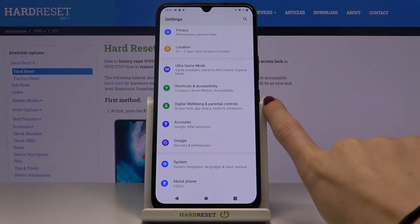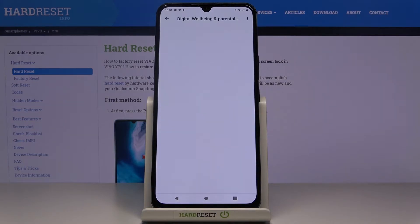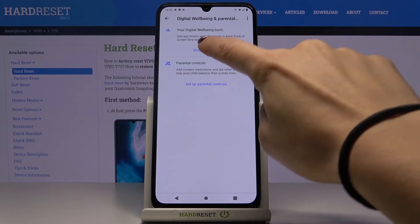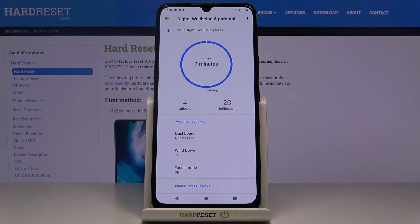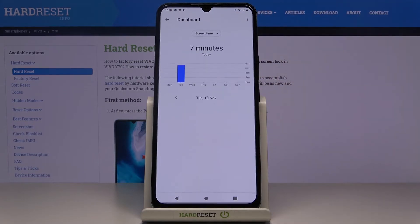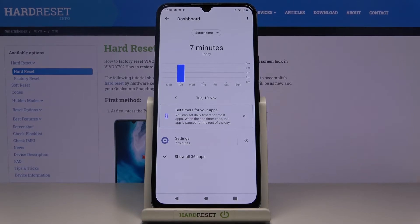Here you will notice Digital Wellbeing and Parental Controls. Click on 'Show your data' under Digital Wellbeing and tools, and right in front of you you can see the stats. If you tap in the middle of the screen, you will be able to open a more advanced display.